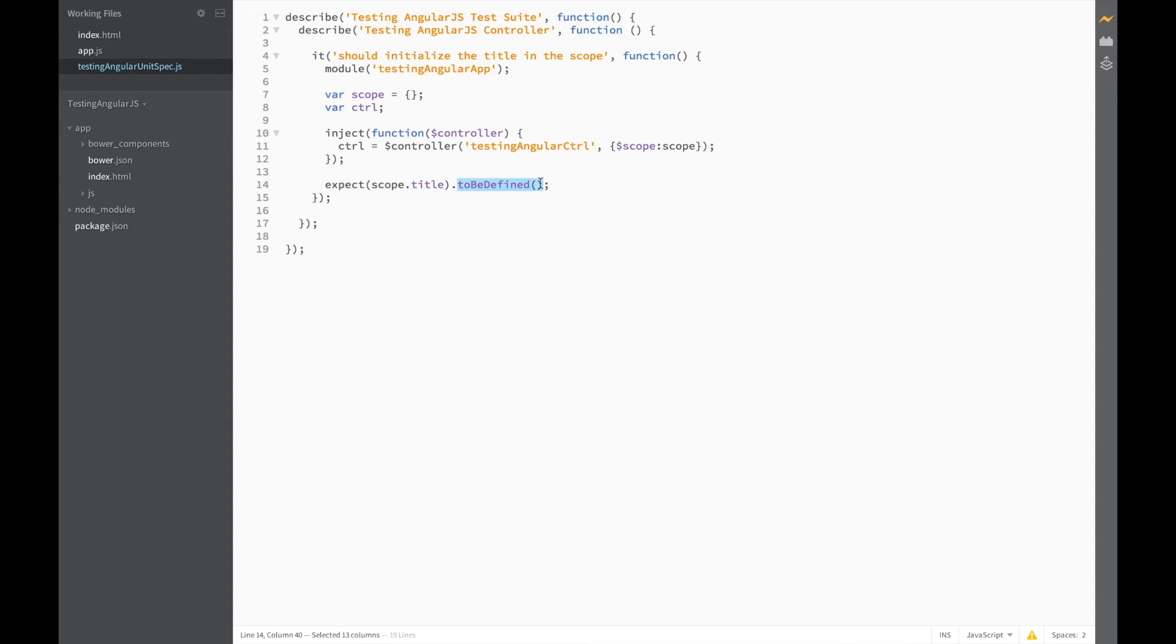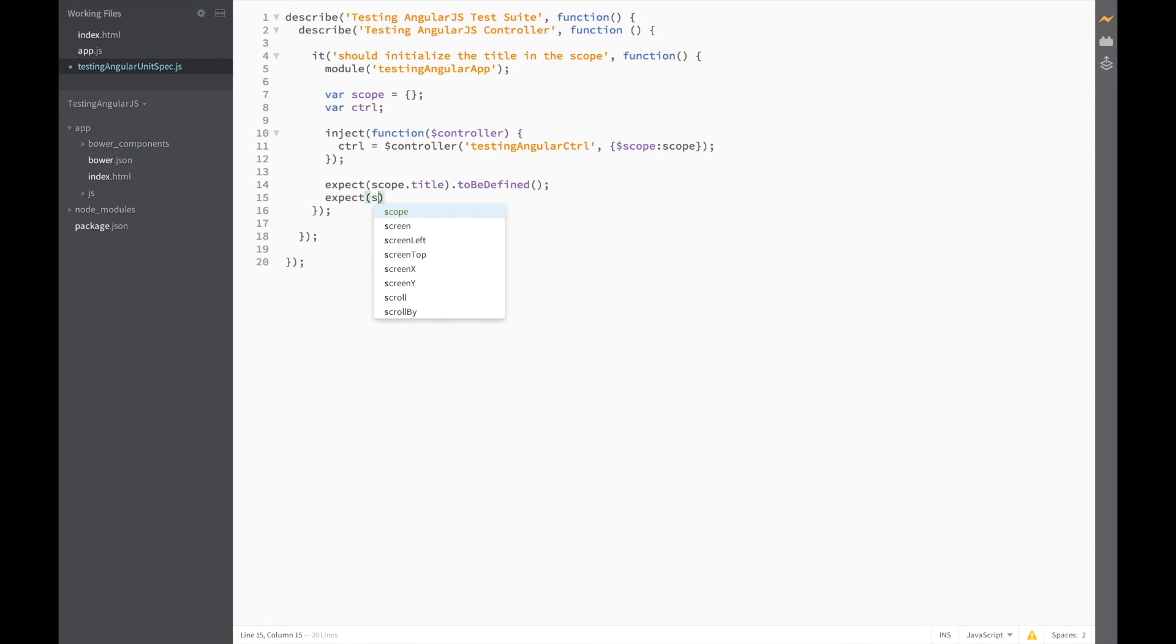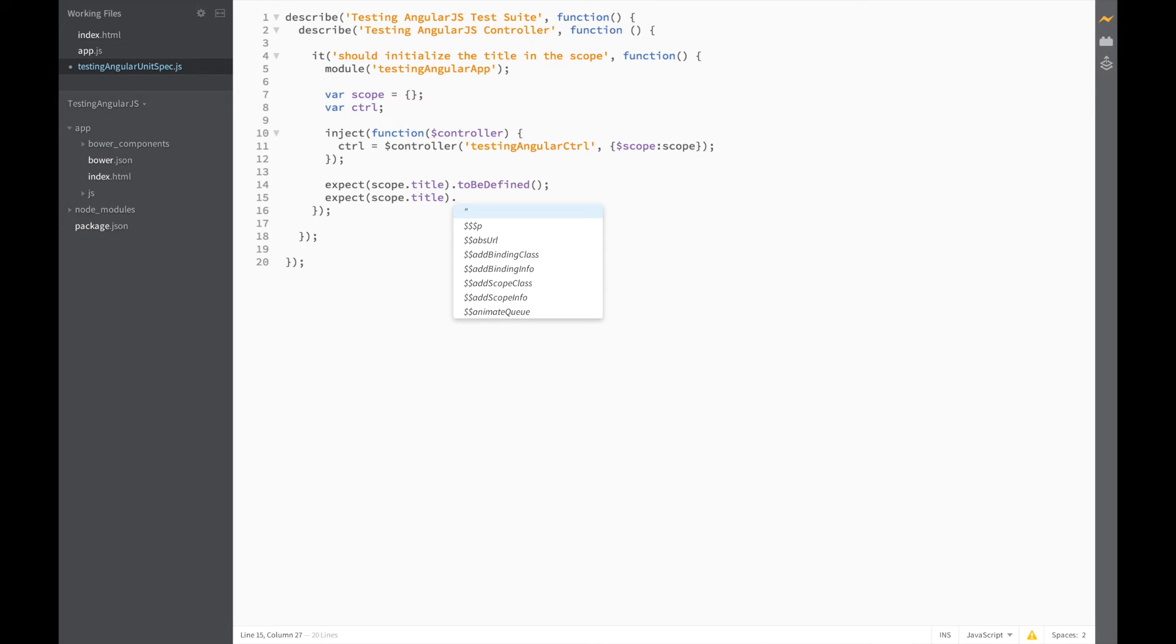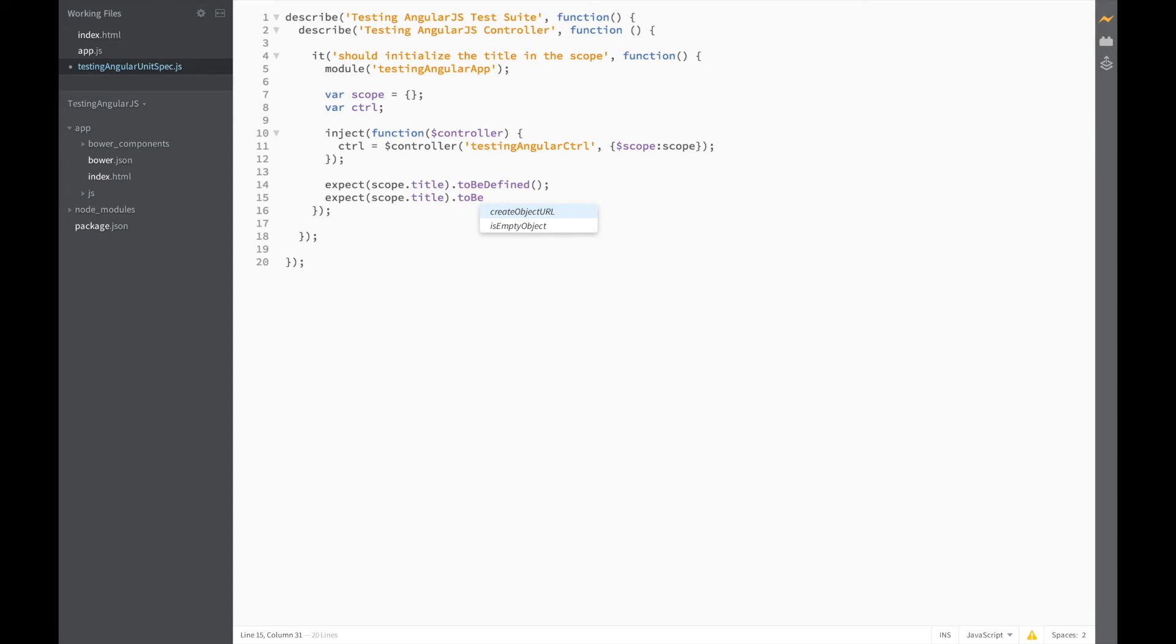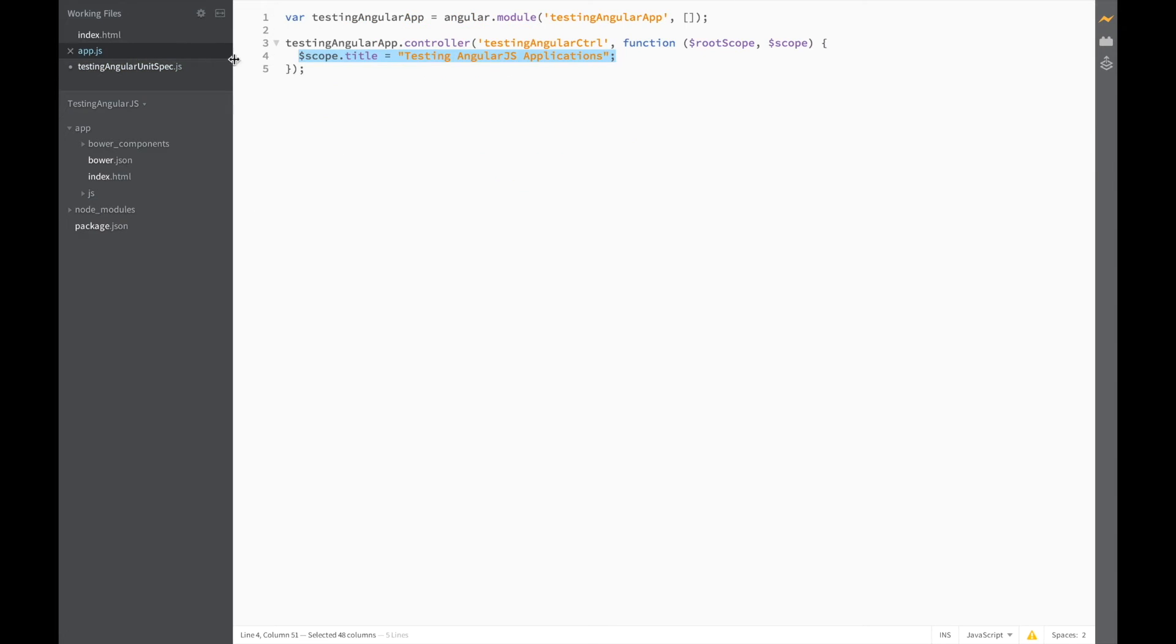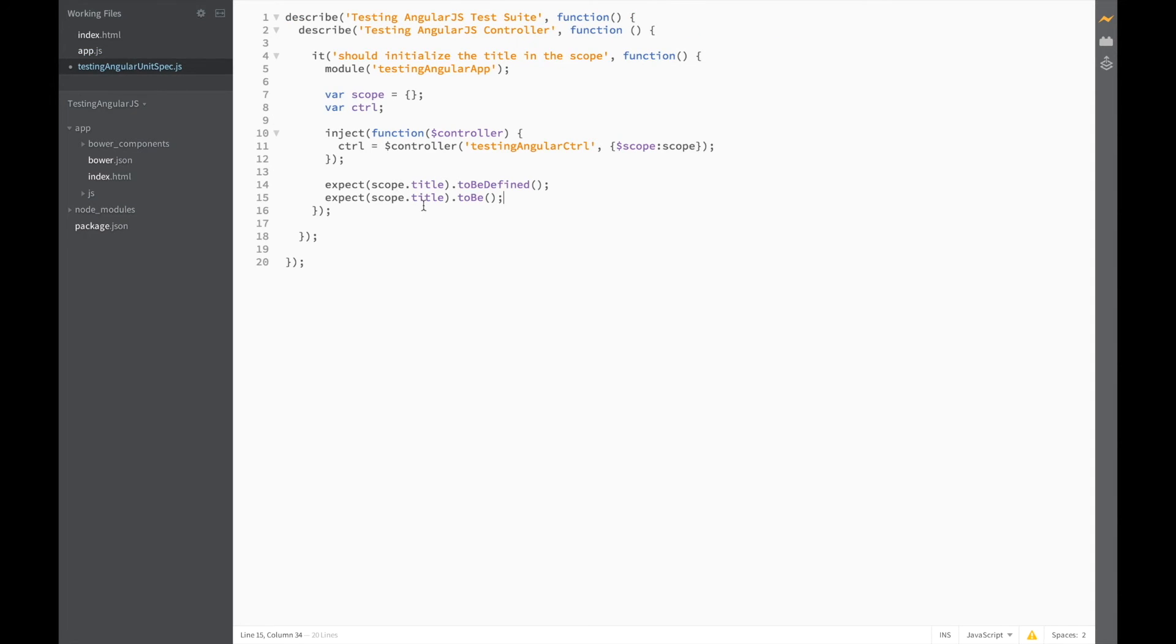So in this case, we're just checking whether the title has been defined or not. Let's add a second expect for the same variable. This time, let's be a bit more specific and check what the title should actually be. And just to make sure we don't make any mistakes, let's copy it from our app controller.